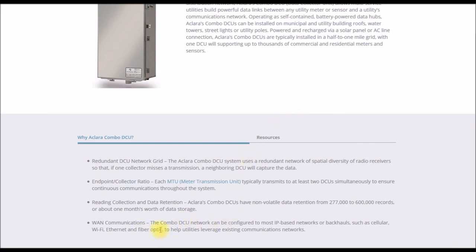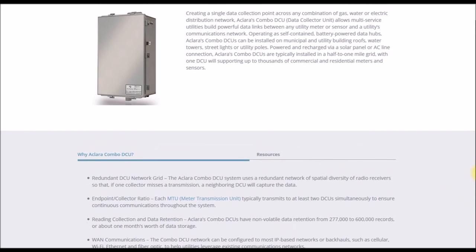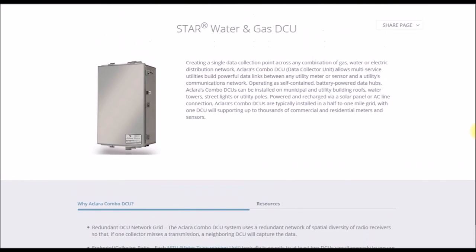Various kinds of communication, cellular, wi-fi, ethernet, fiber optic. So they sound like they're a very flexible box. That is the data collector unit that my meter probably transmits to.